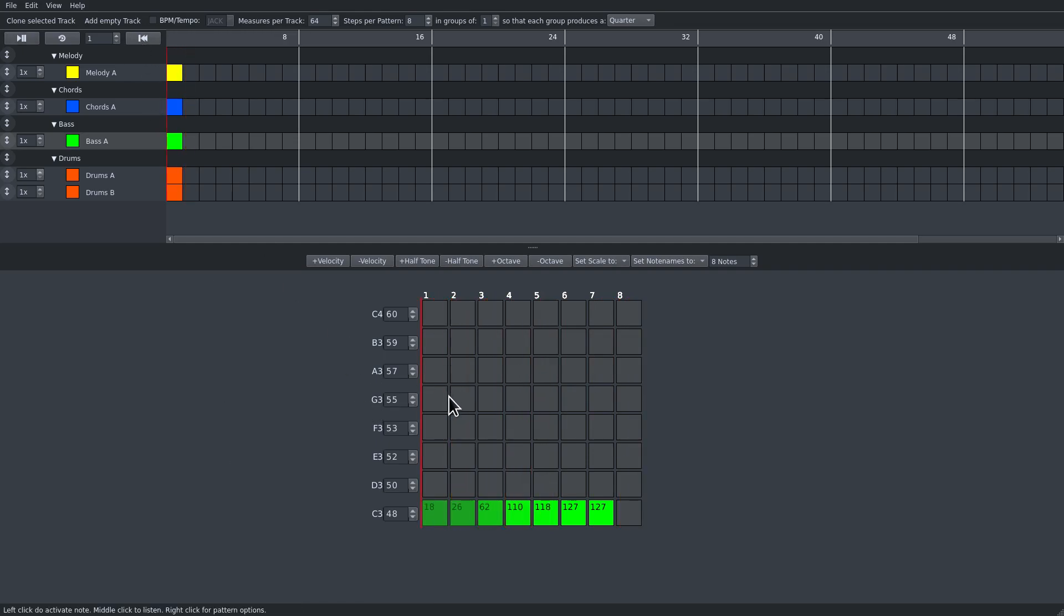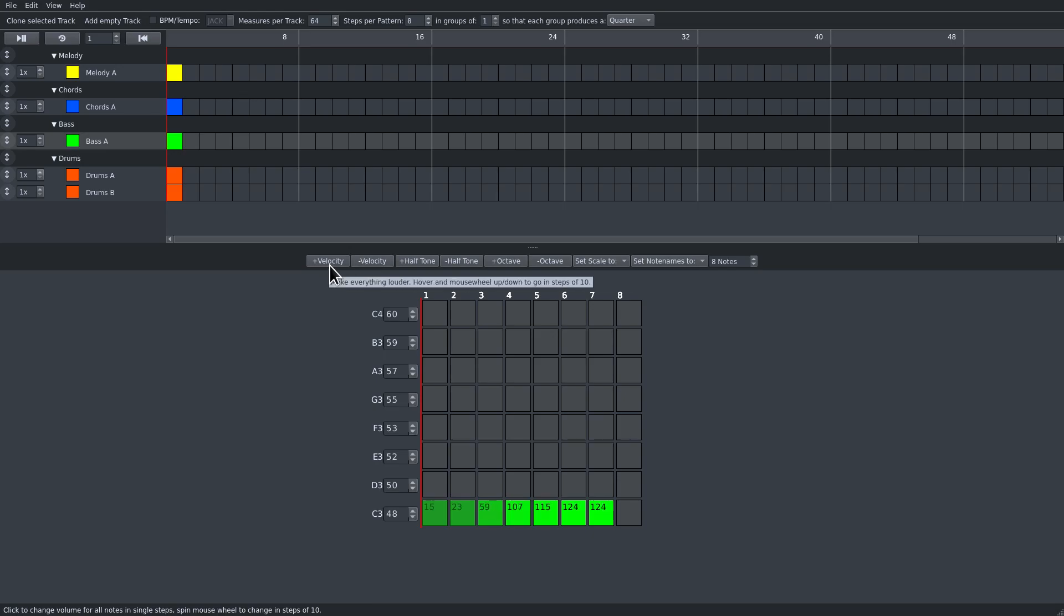If you want to change all velocities at once in a pattern, you can use the velocity buttons for simple clicks or use mouse wheel for increments in steps of 10.